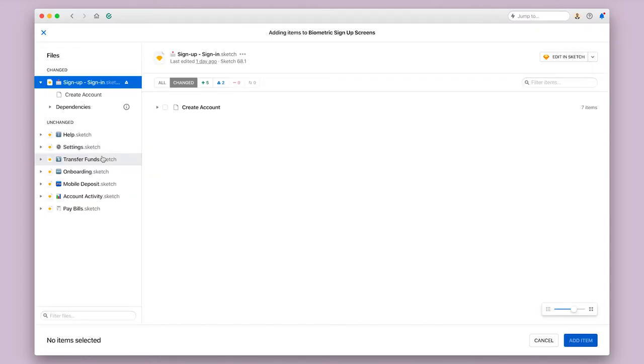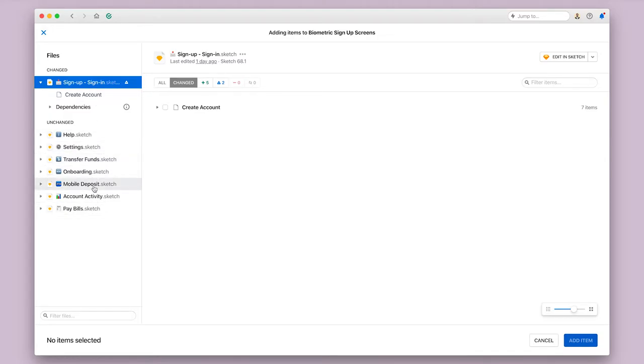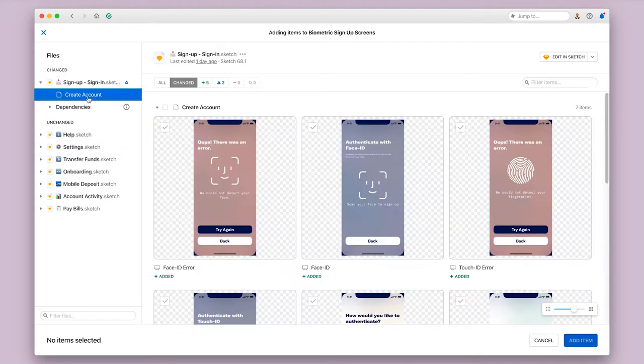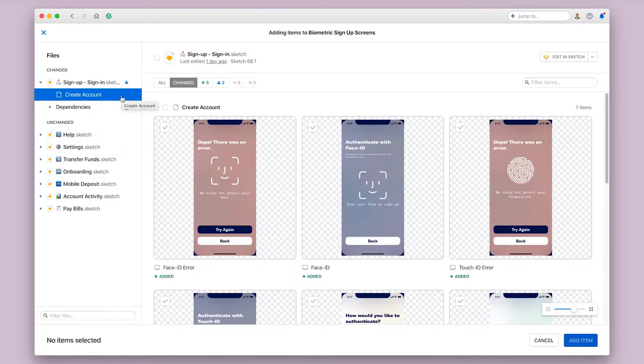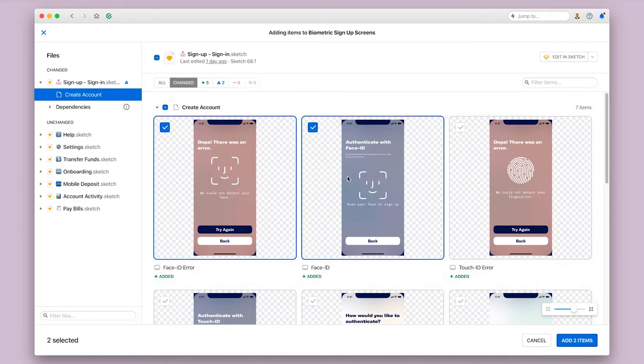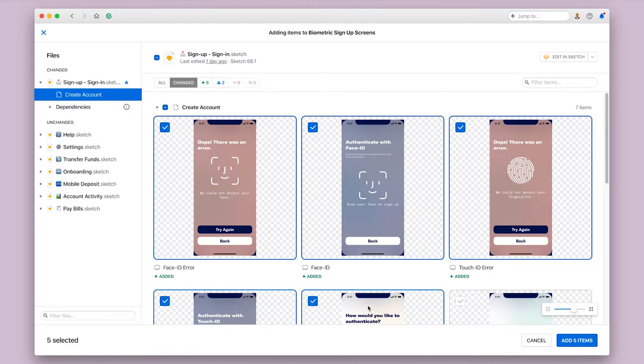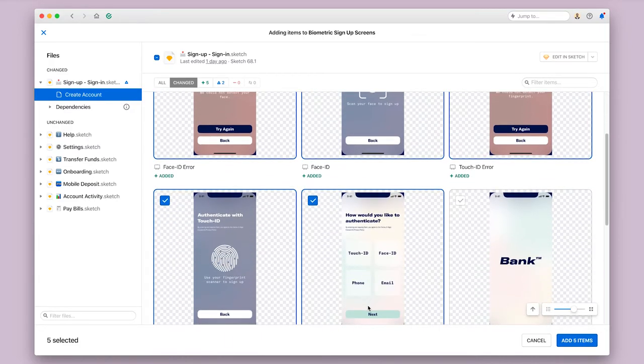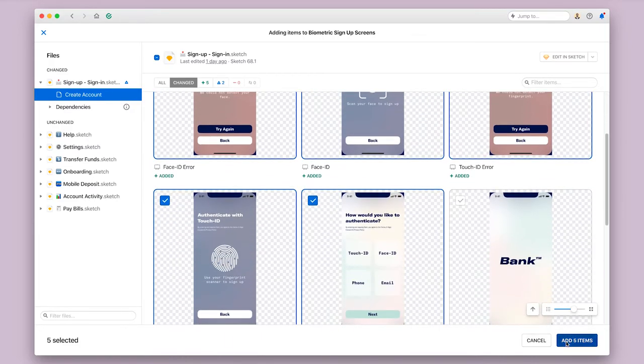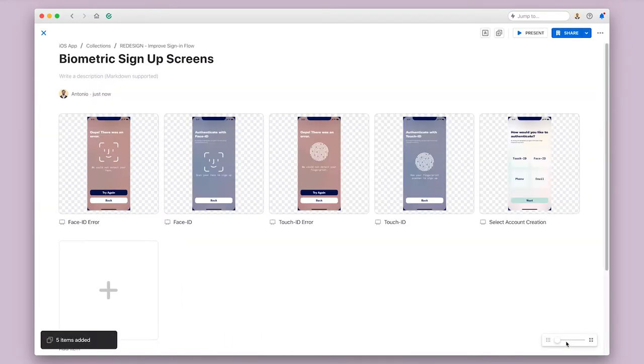Now you can see that there's a left side panel where I have access to all of the files on my branch. I can pull in any artboard from any file that I want to. I'm just going to bring in the Touch ID and Face ID screens though, and the screens that I needed to modify to add in affordances. Then I click Add Items and my collection has been made.